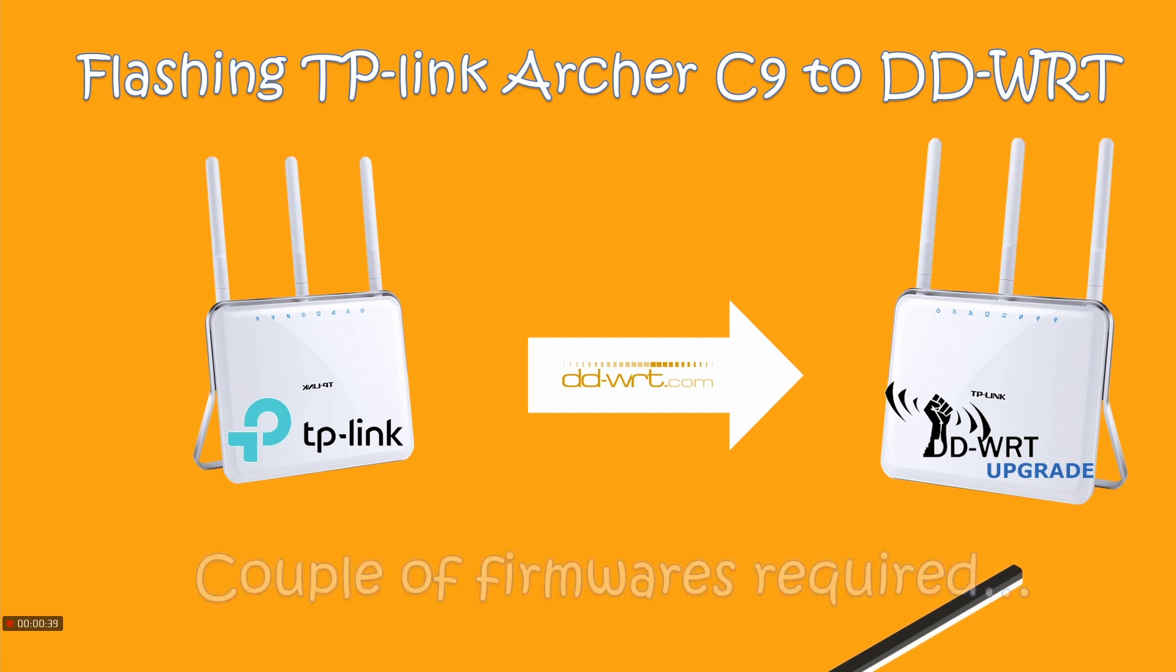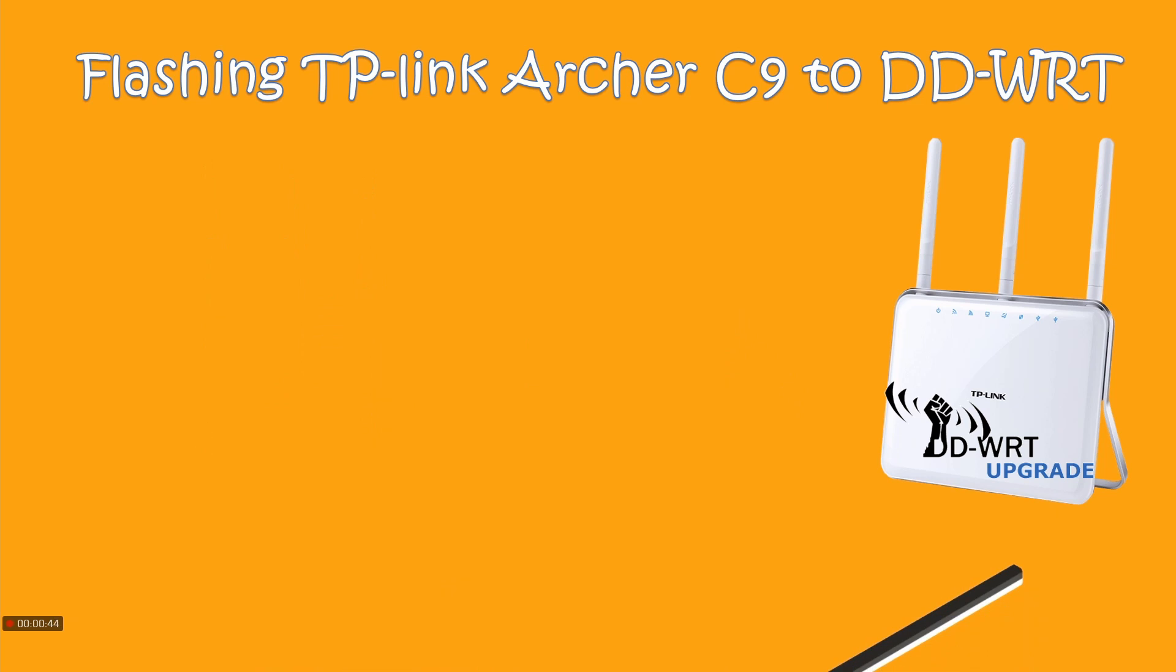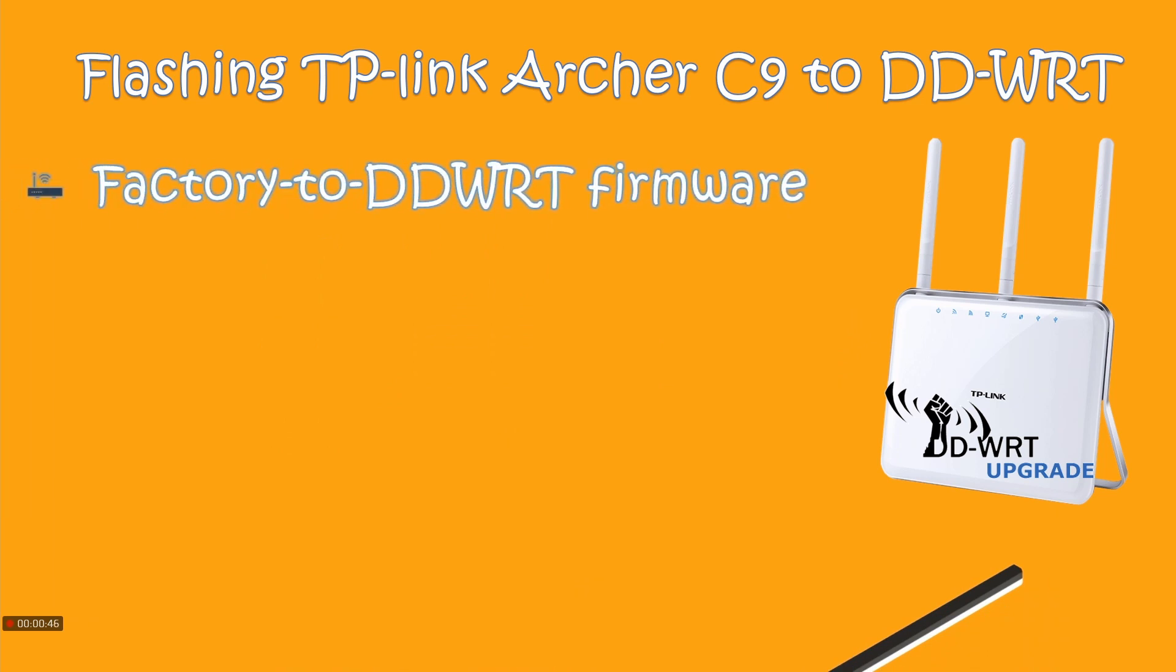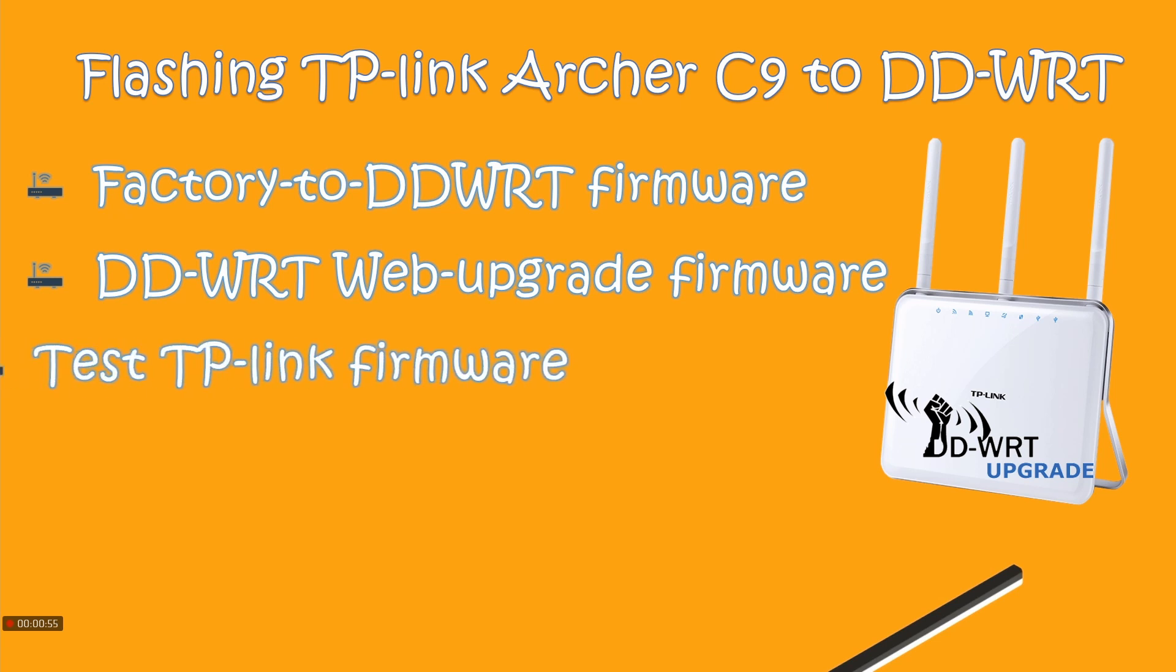What is required? There are a couple of firmwares required. The first firmware is factory-to-DDWRT firmware. The next firmware would be a web upgrade or web flash firmware from DD-WRT.